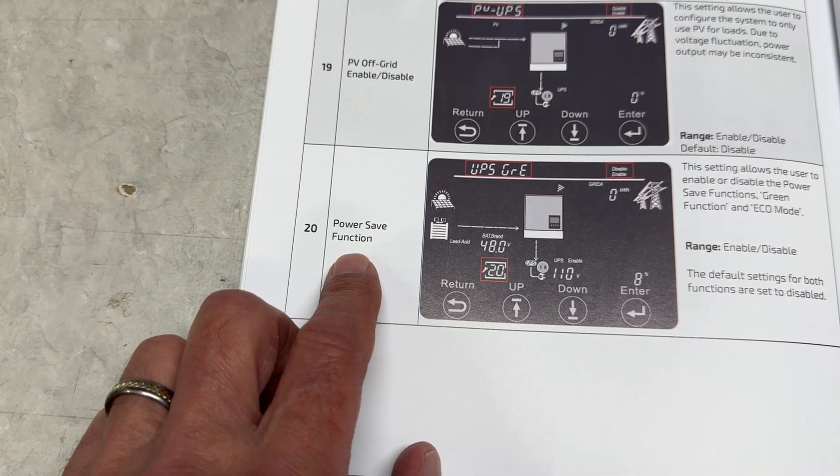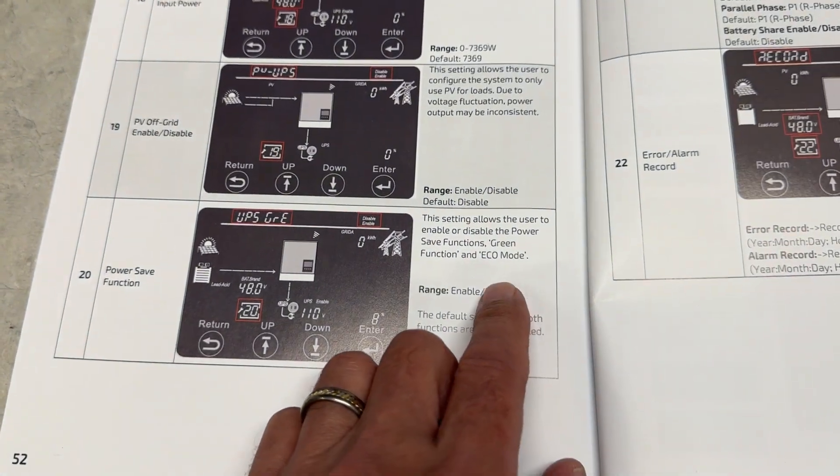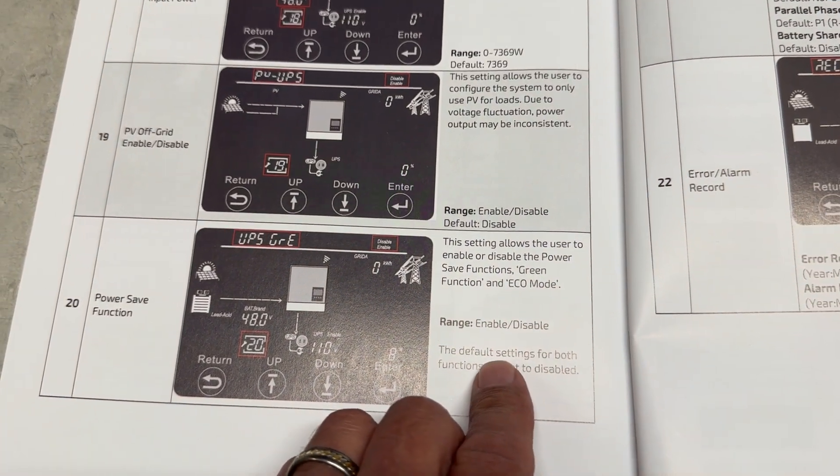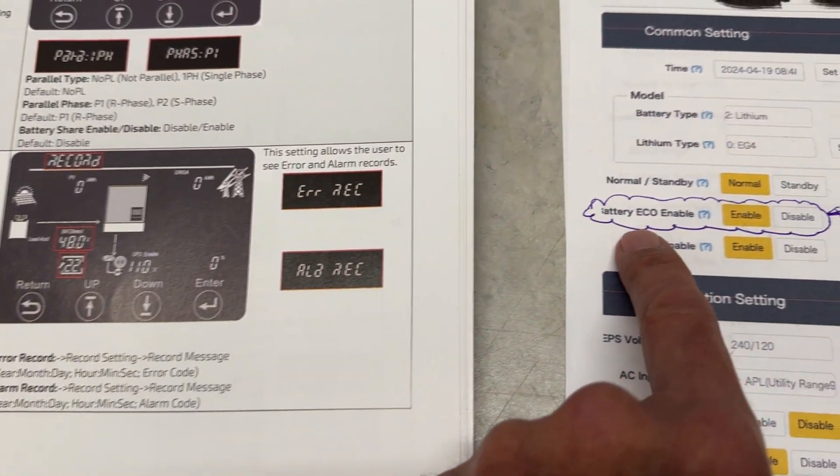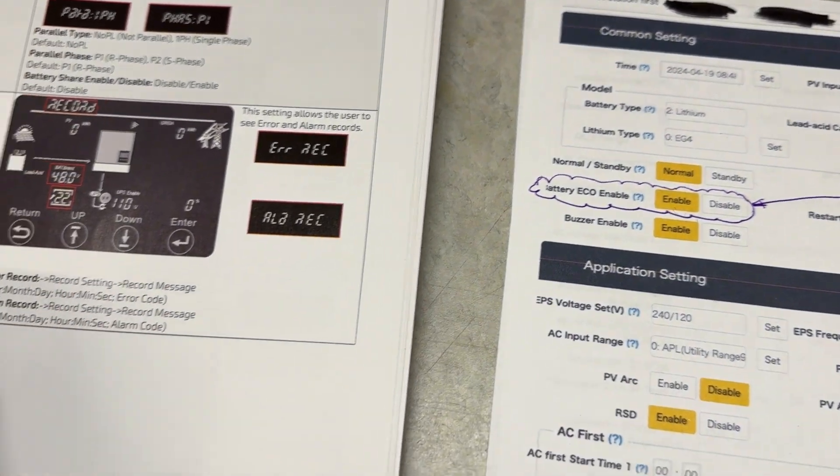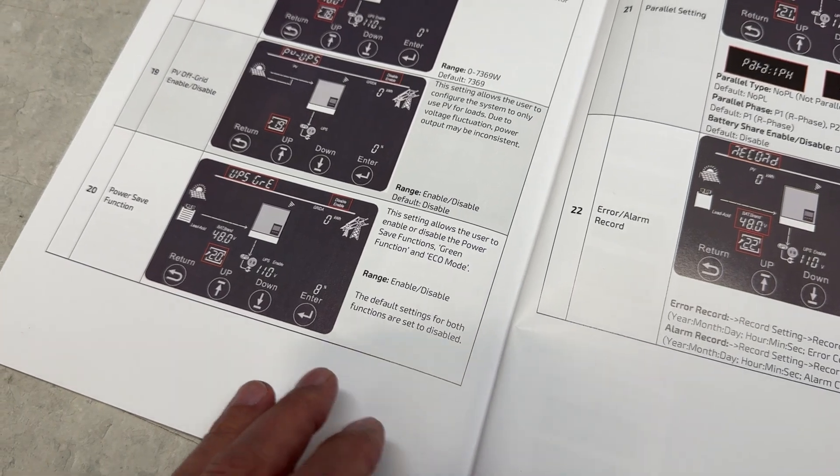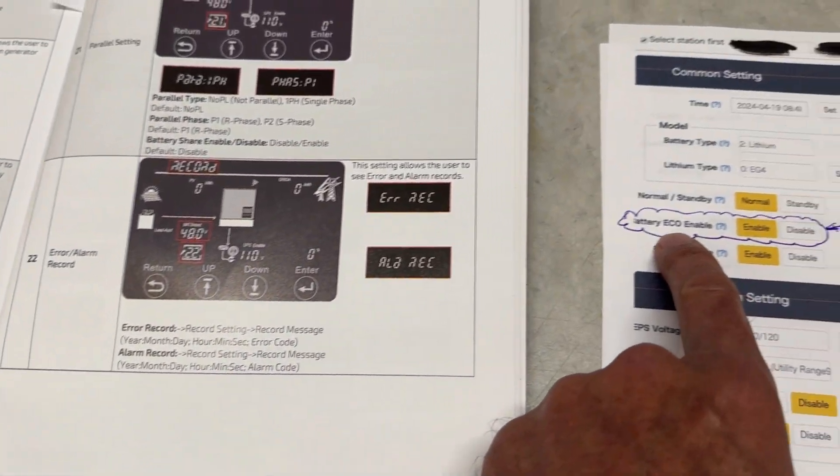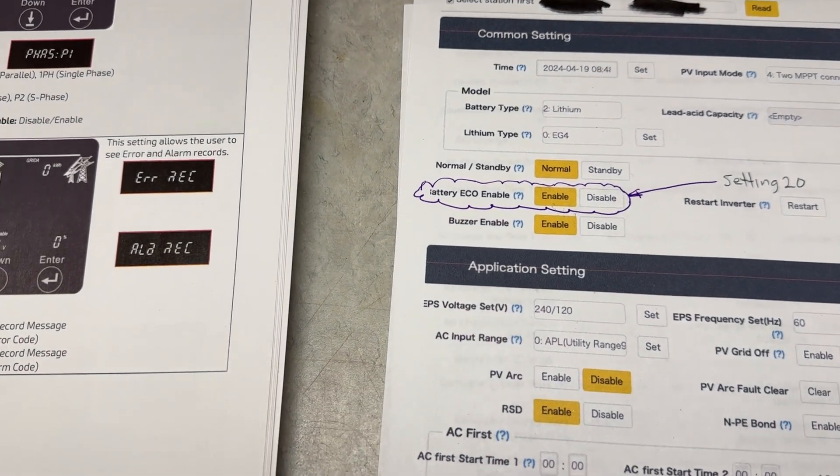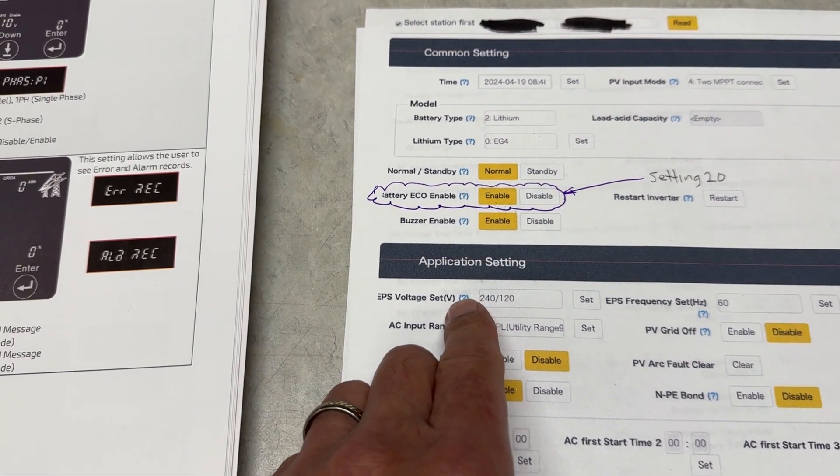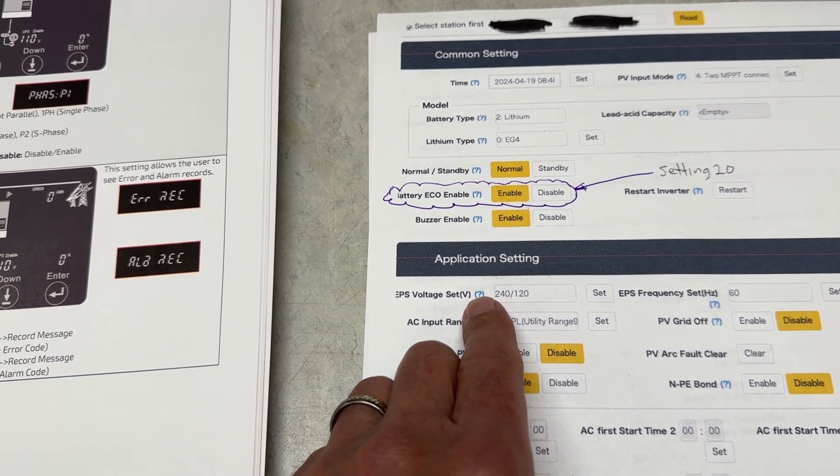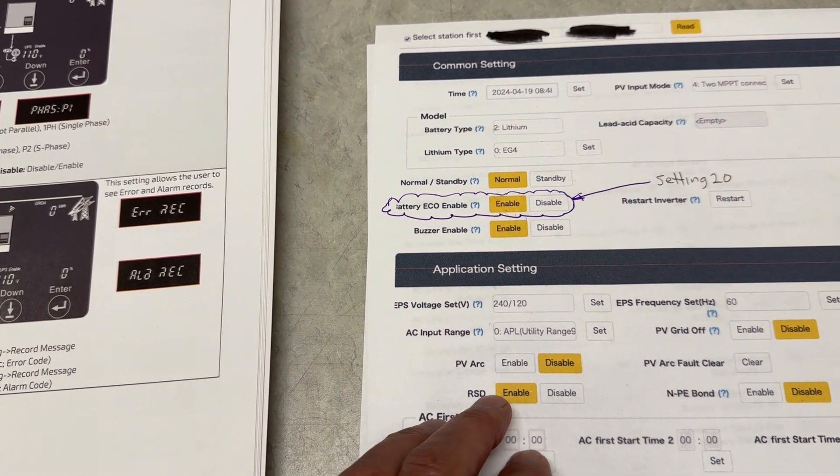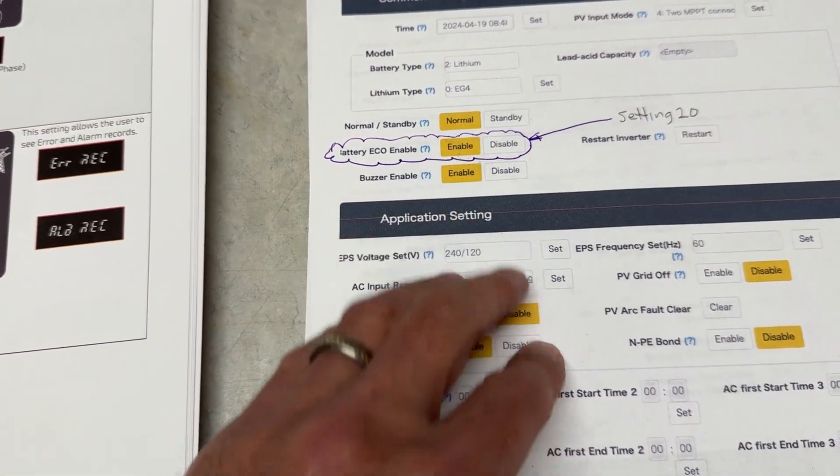Which is power save function—whether you want eco mode enabled or disabled. Power save function is not the title of this, so that's another reason why this manual is not very clear, because the name of this setting is not the name that you'll find on the app. It's really kind of confusing.